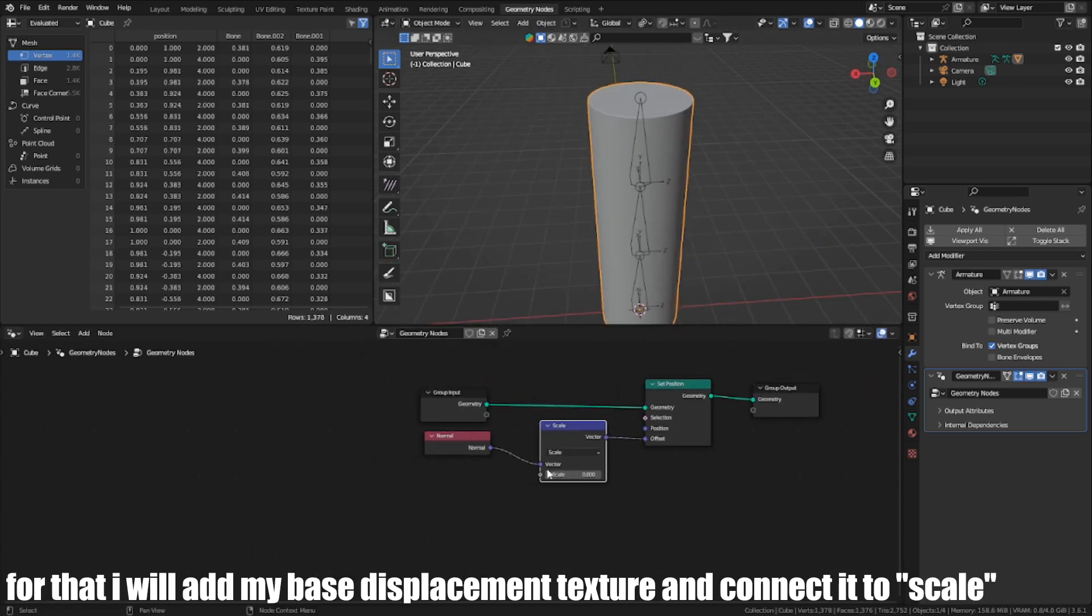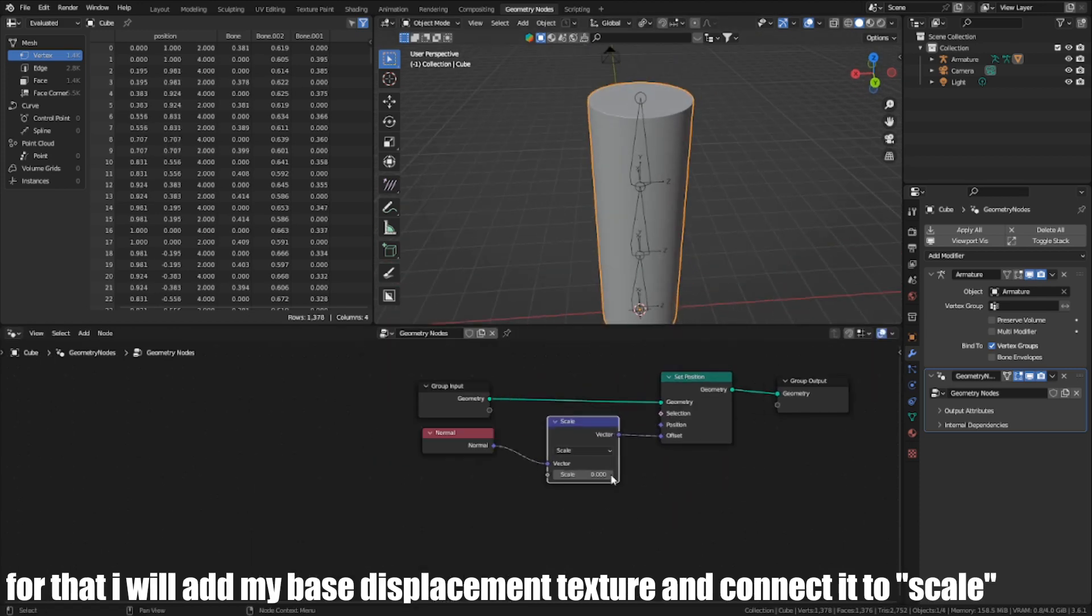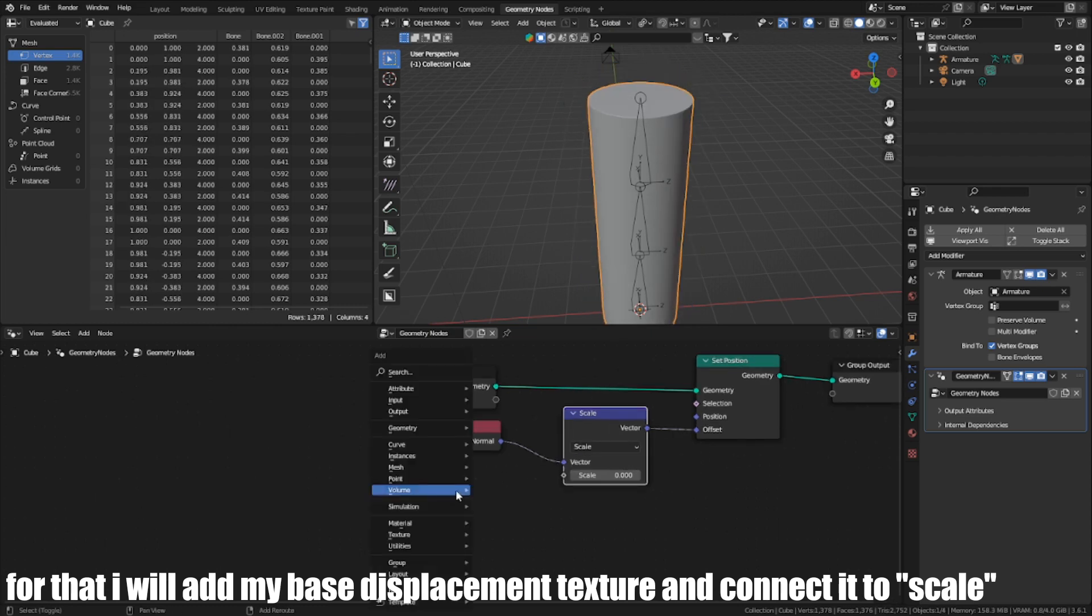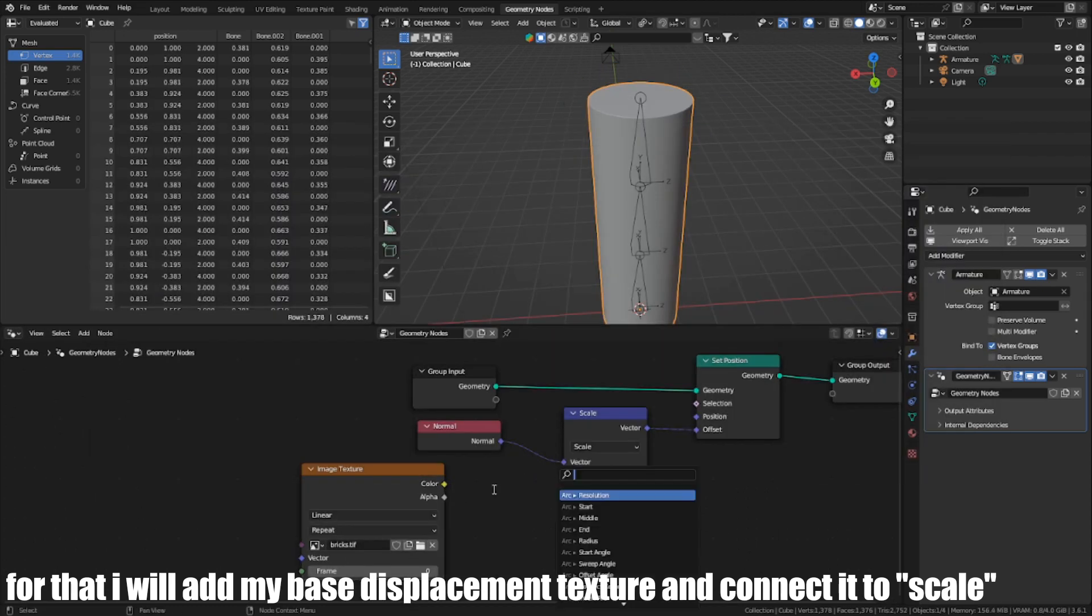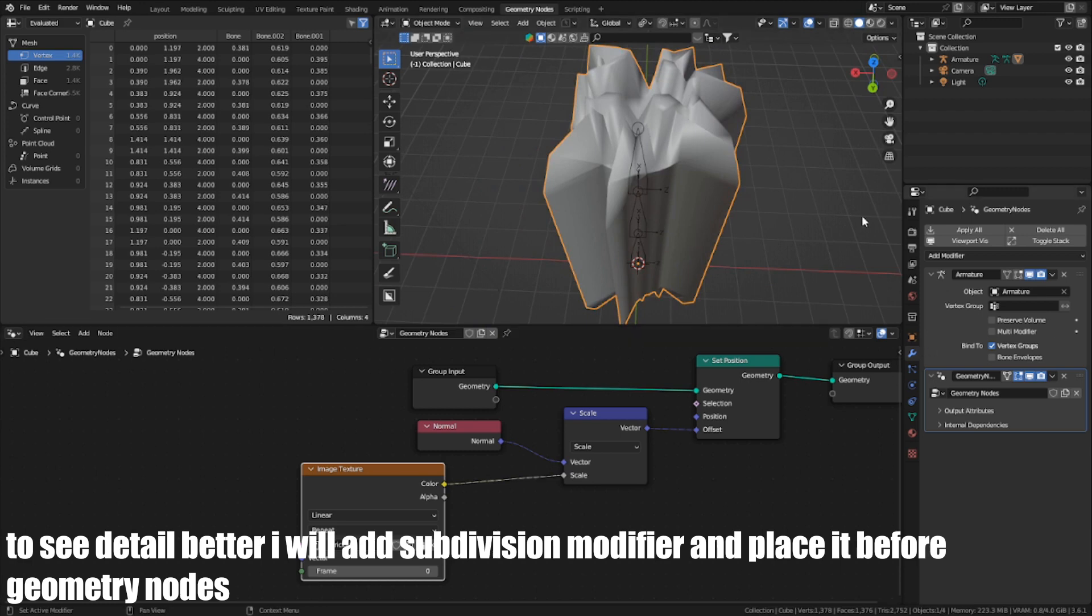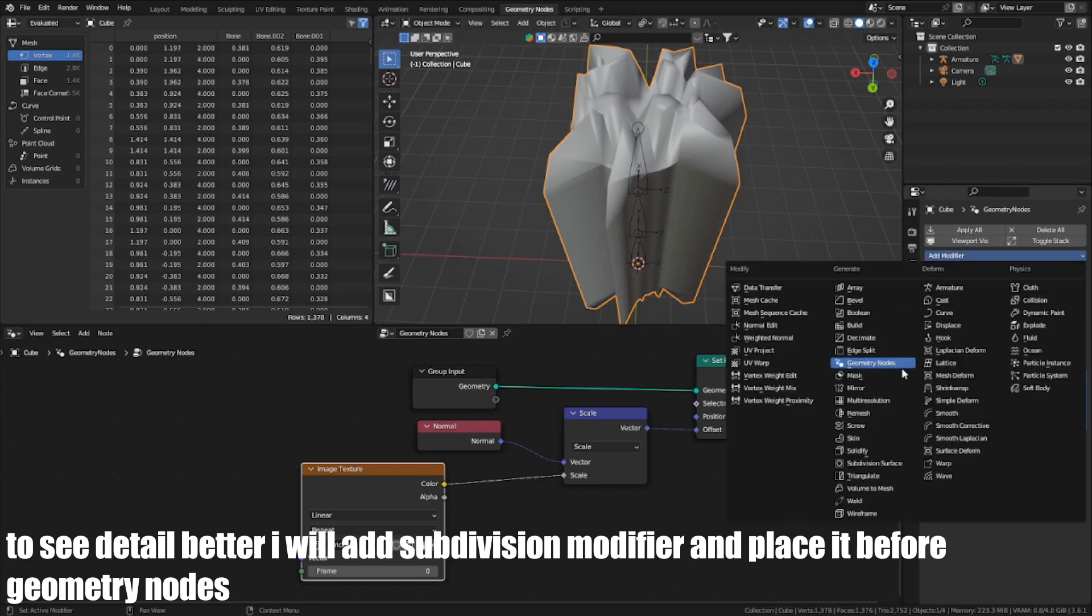For that, I will add my base displacement texture and connect it to Scale. To see the details better, I will add a Subdivision modifier and place it before Geometry Nodes.